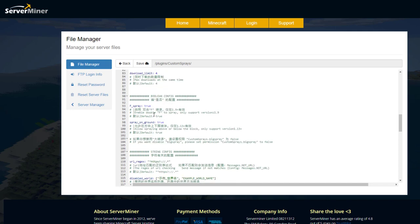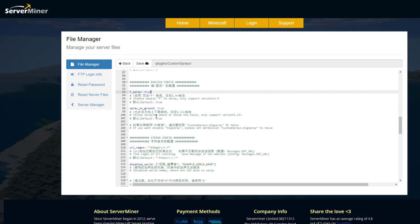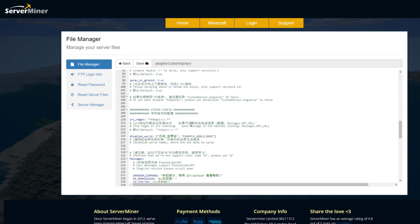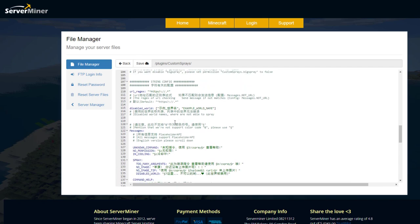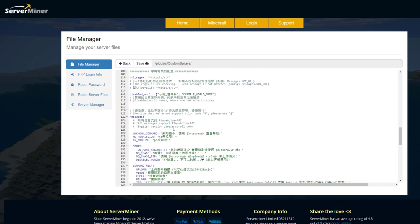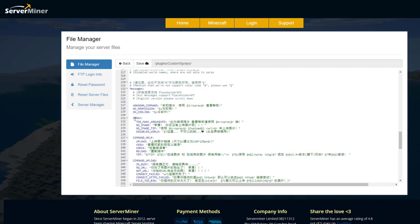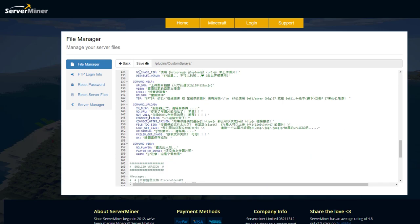Then down here we've got the fspray so do you want that enabled I think that's pretty cool. Do you want to be able to spray on the ground which is awesome as well and then we've got some things about disabled worlds maybe you don't want it in a certain world and then we've got all the messages.